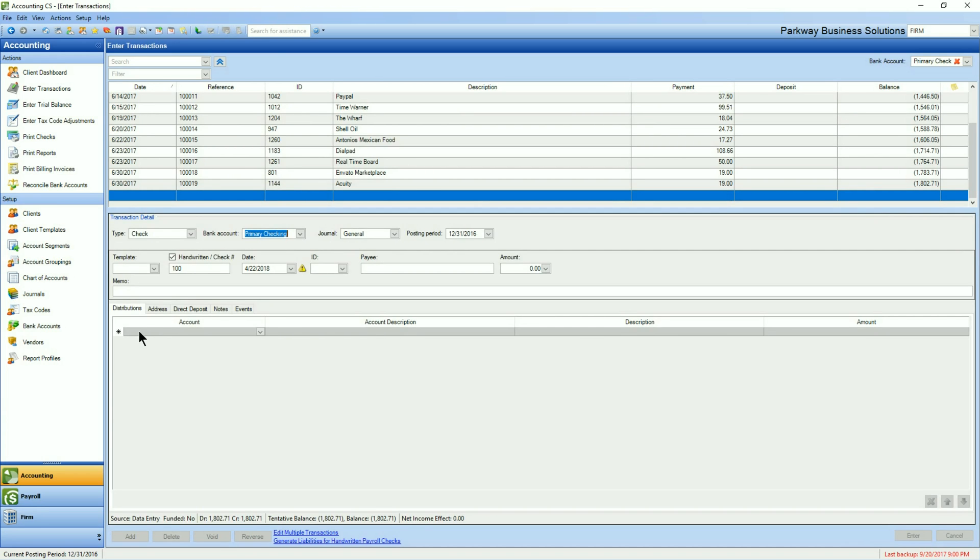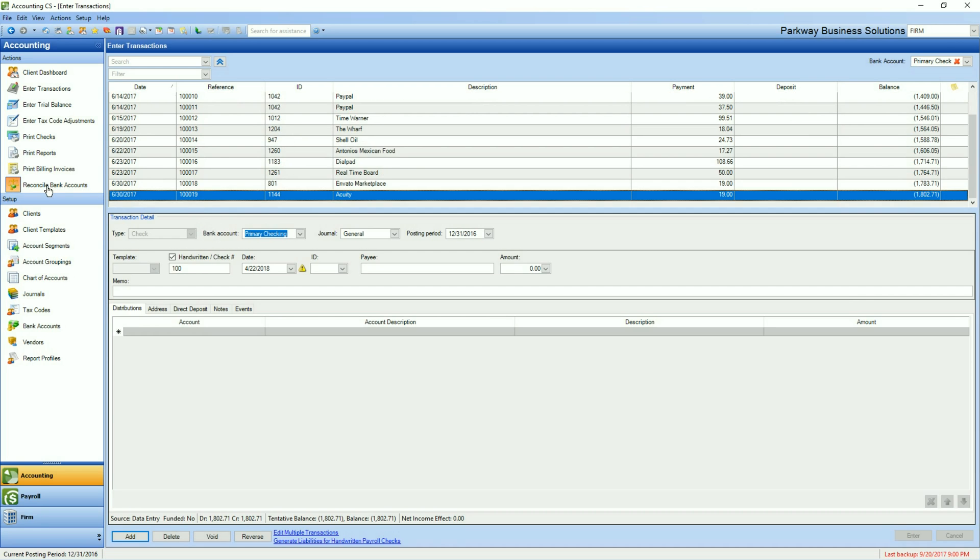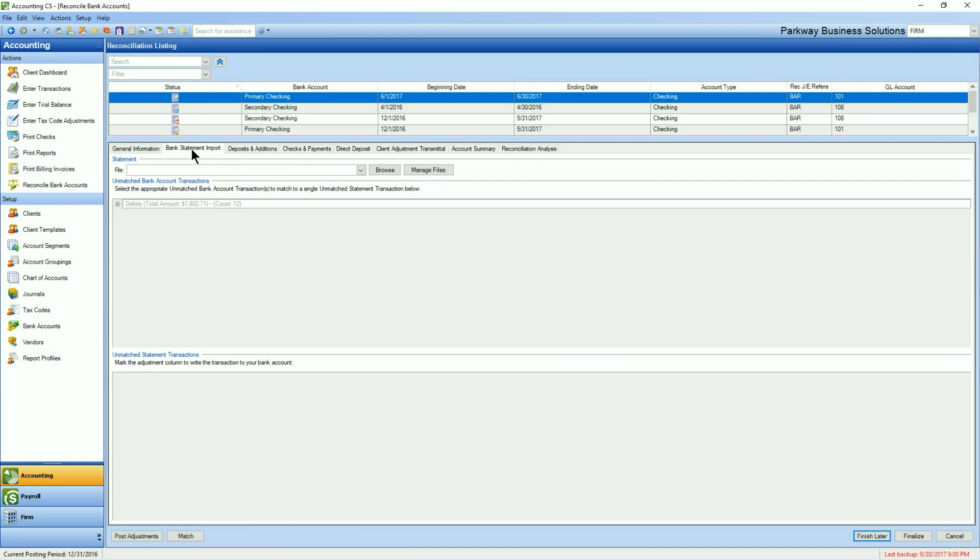So from Accounting CS, we'll go in and looking at the transactions, you'll see that this time using the primary checking account, I've taken the time to add a couple of transactions in. So let's do this again. We'll go over to the Reconcile Bank Accounts. I've already downloaded the file that I'm going to need to do the import with, but we'll go to our bank statement import, and you'll notice now we have unmatched bank account transactions sitting here for 12 and the unmatched statement transactions with nothing there.